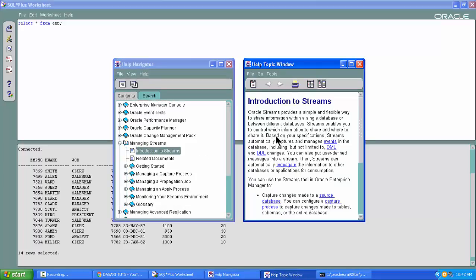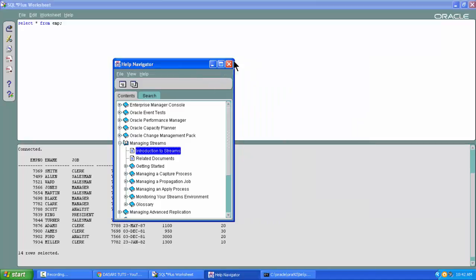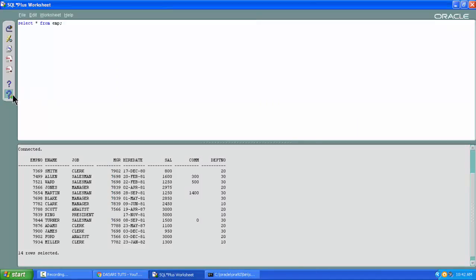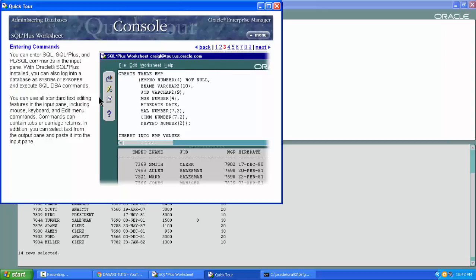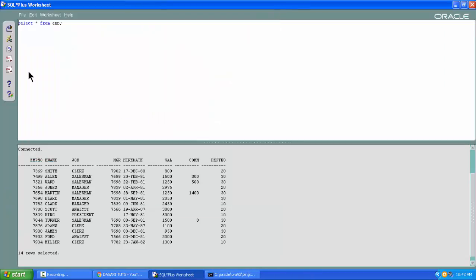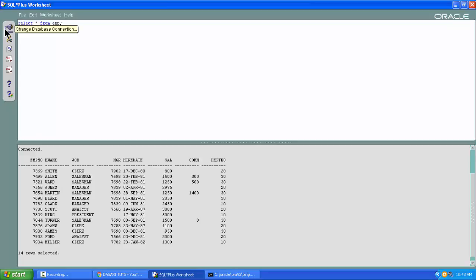You get a lot of information about how to work with all those options. There is also a Quick Tour guide, which is a handy tutorial to learn things with ease. If you get any doubt, you can keep on clicking these things and learn quite easily. The main advantage of using SQL*Plus Worksheet is that your output is displayed in a very formatted way, it's very handy to use, and you can copy and paste big queries. You can also change the database connection.